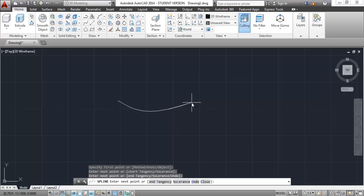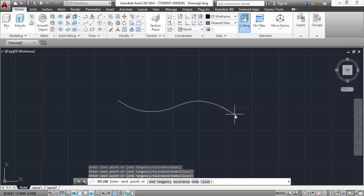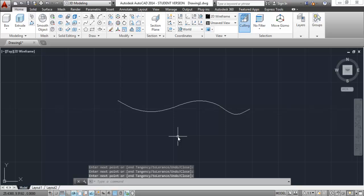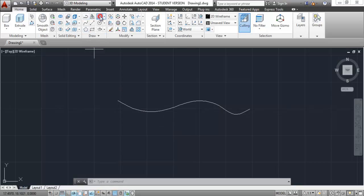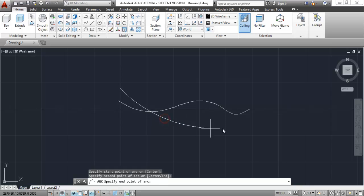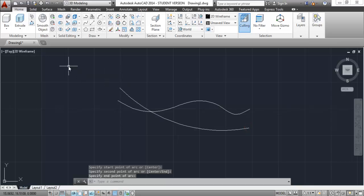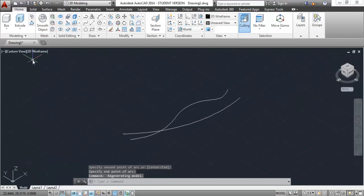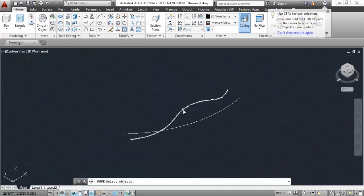I'll start with a spline tool and make a shape something like this. I'm not using any dimensions, so I suggest you go with the same procedure while drawing this. Then take a three-point arc and click on the first point somewhere around this place, the second point over here, and the third point here.